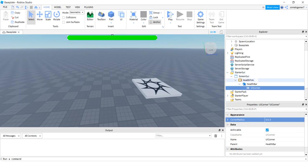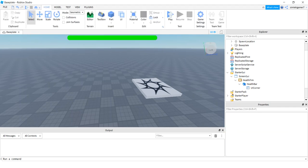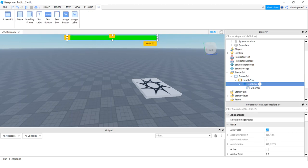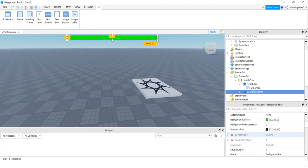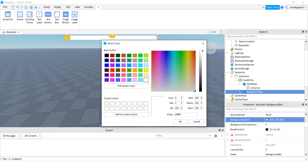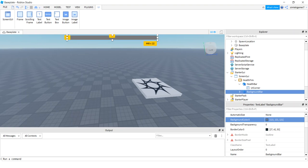Now when the bar shrinks I want a gray background so you can see where 100% health would be. Click the HealthBar, do Ctrl+D to duplicate it, and rename the duplicate to BackgroundBar. Set its BackgroundColor3 to a gray — I'll use a value around 121, so it's a mid-gray. Hit OK.